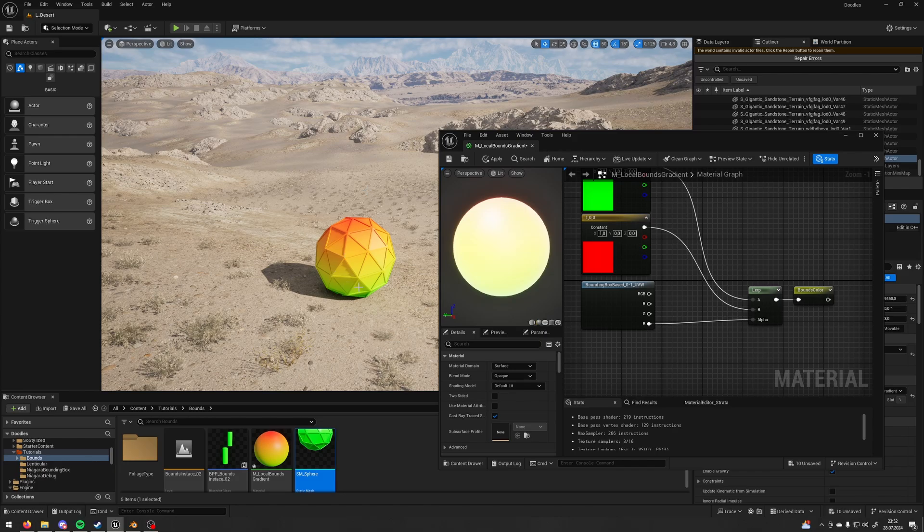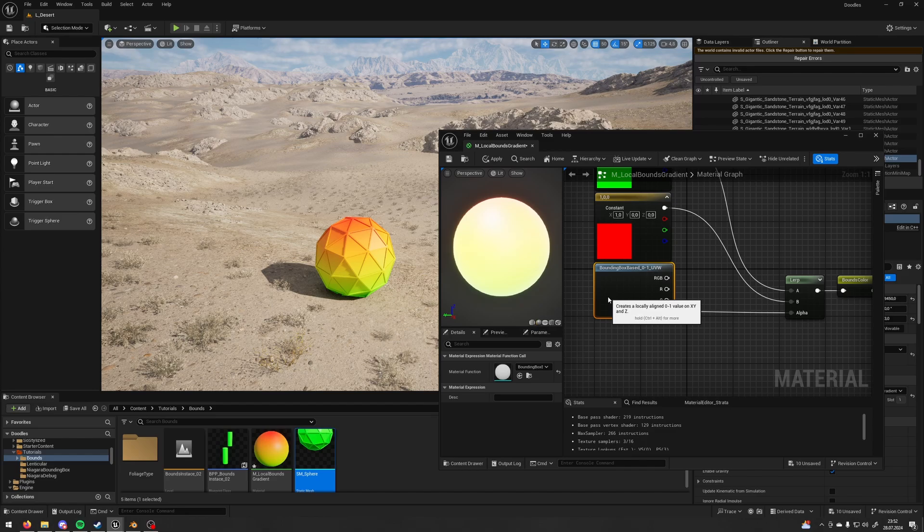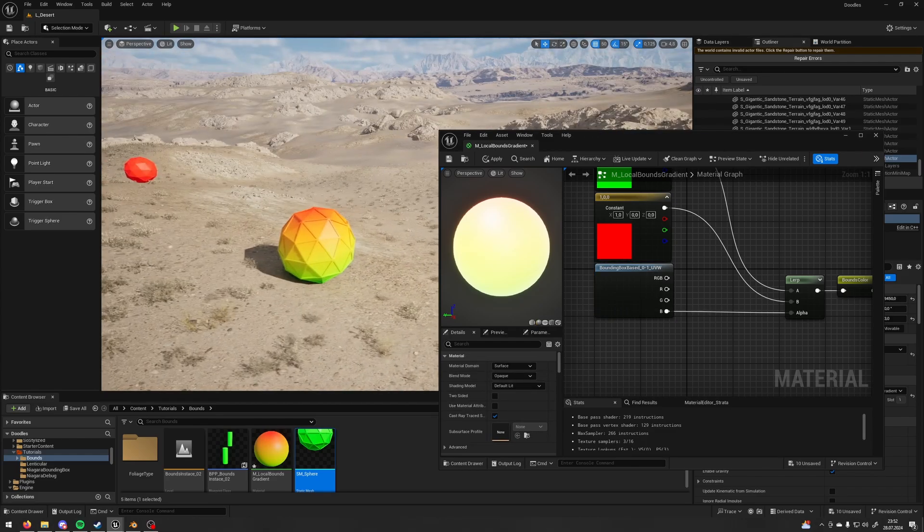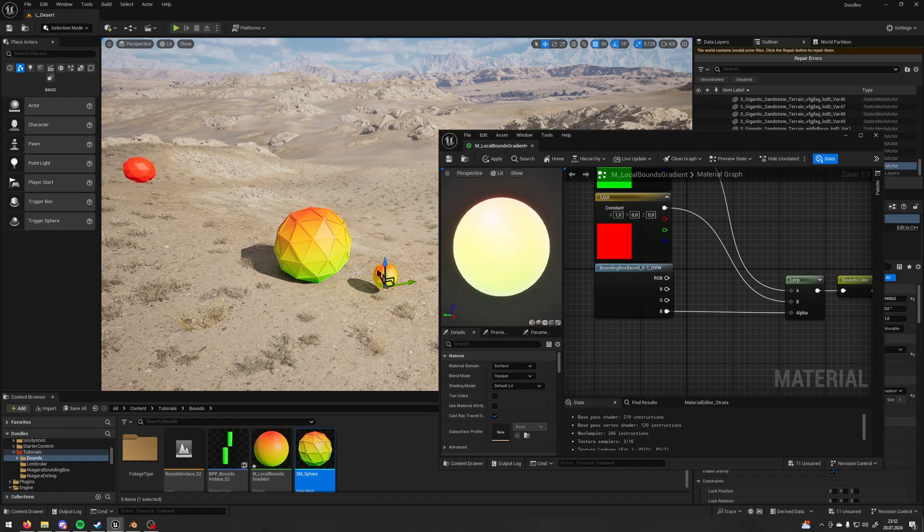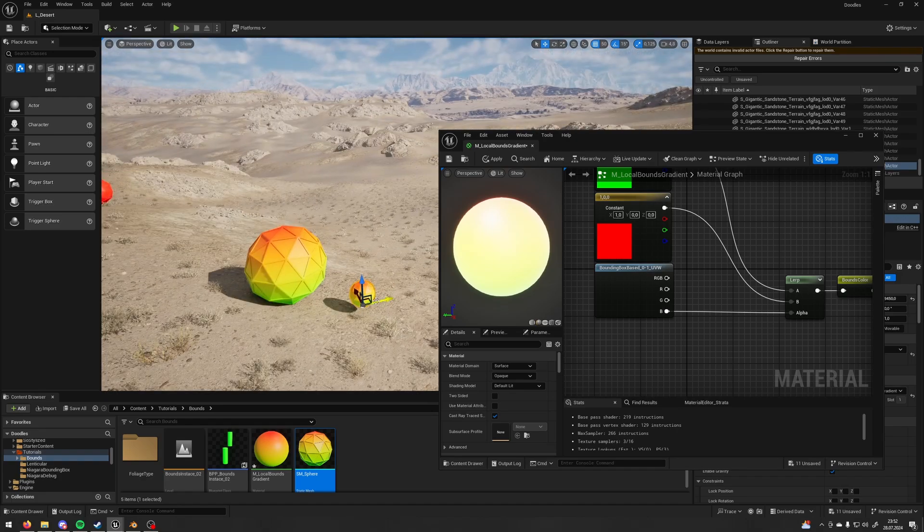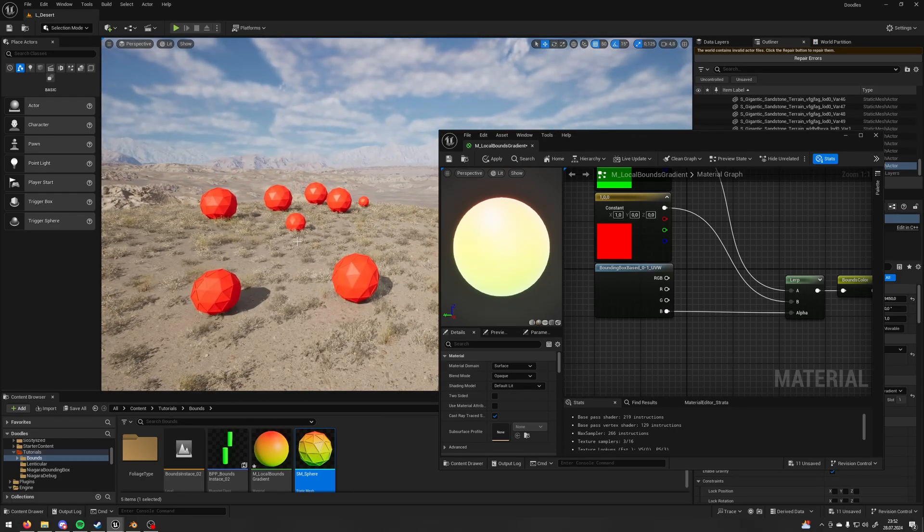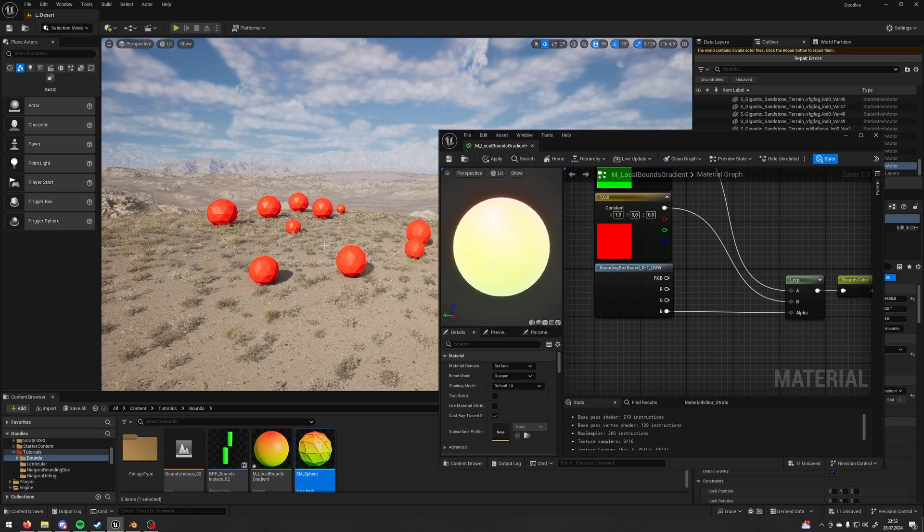Maybe you used this node, but the problem is that this node doesn't work on instances. So this mesh, it works fine, but on my instances it's all red, it doesn't work.